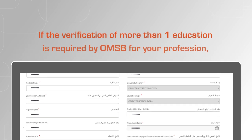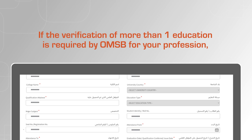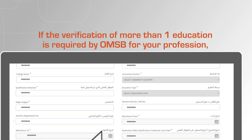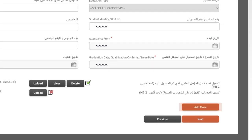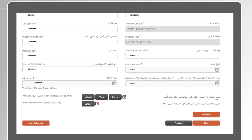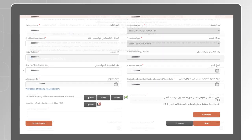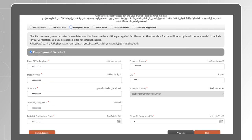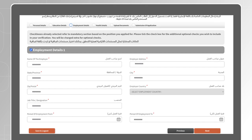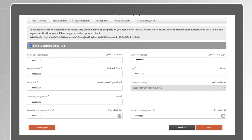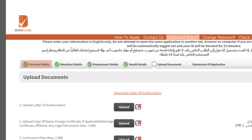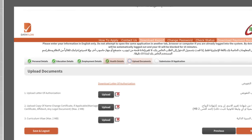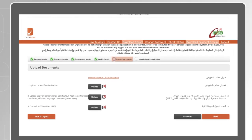If the verification of more than one education is required by OMSB for your profession, click on 'Add More' and fill in the details of the additional certificates. Follow the same process for the rest of the components that are part of the package you have selected. Once you have completed all the components, you will reach the upload documents section.